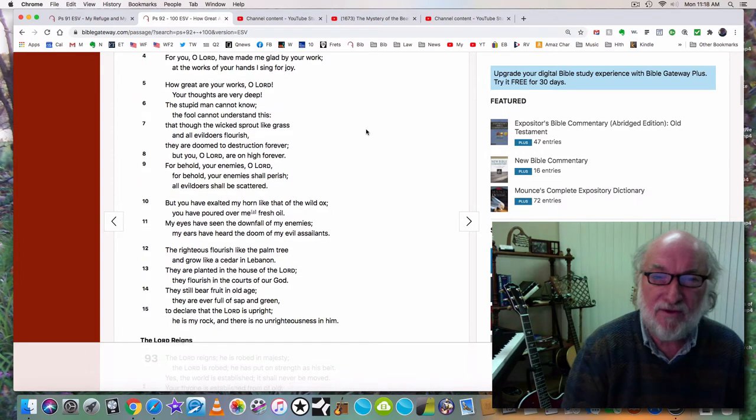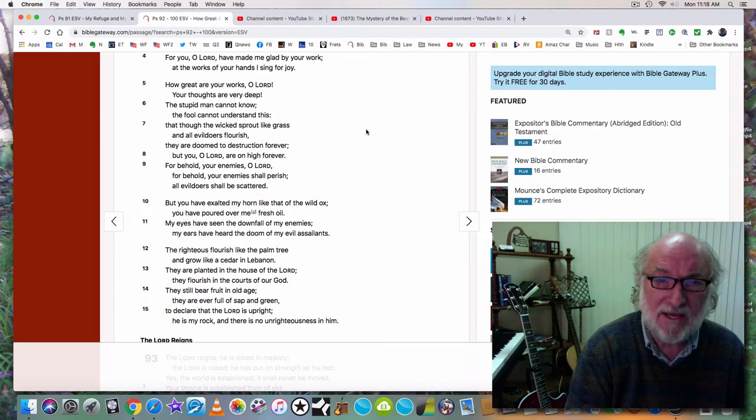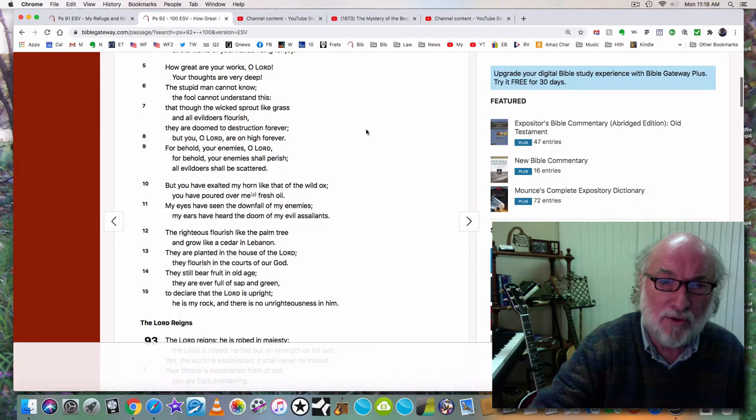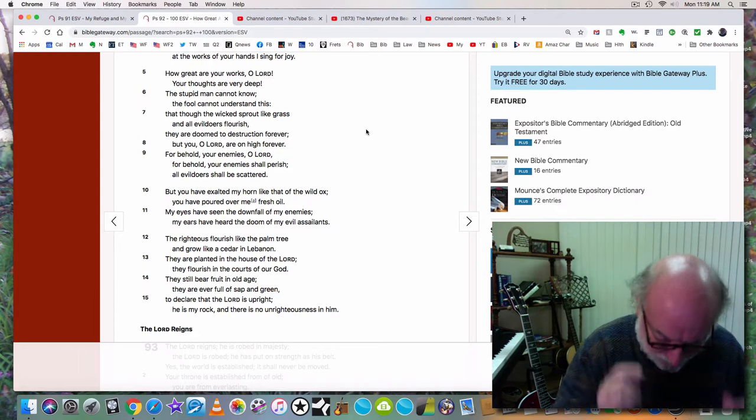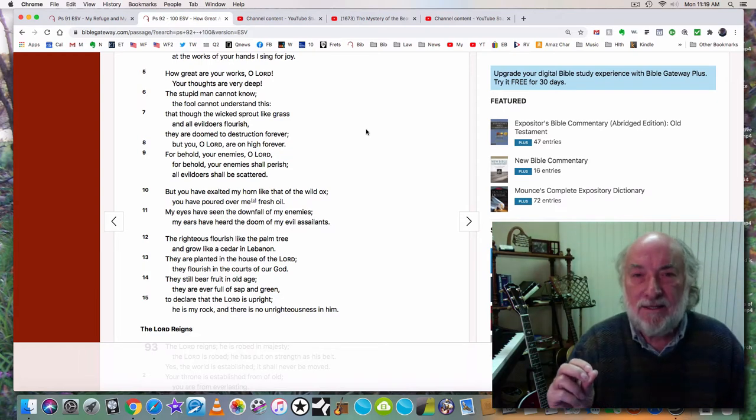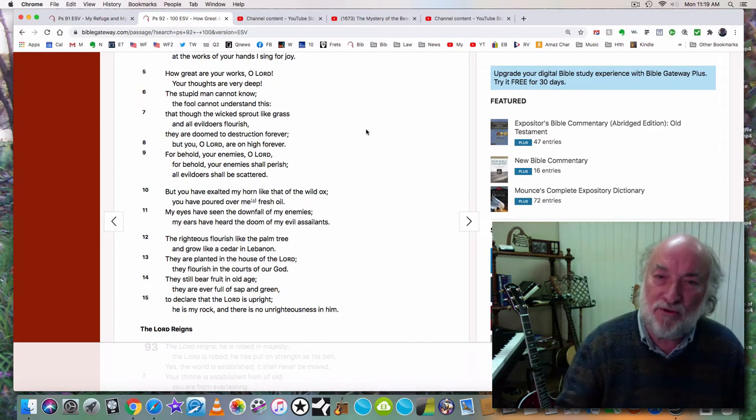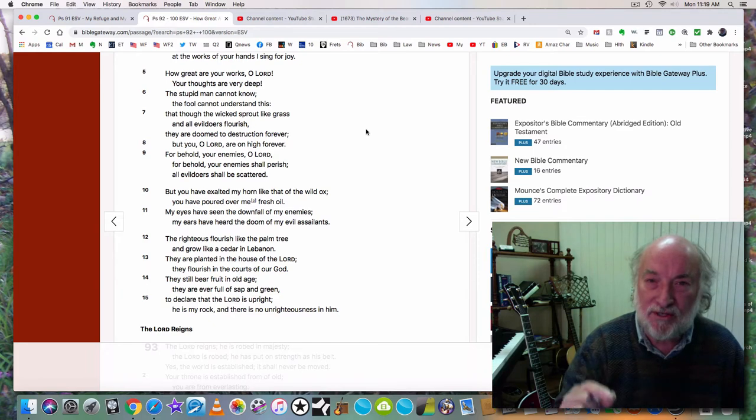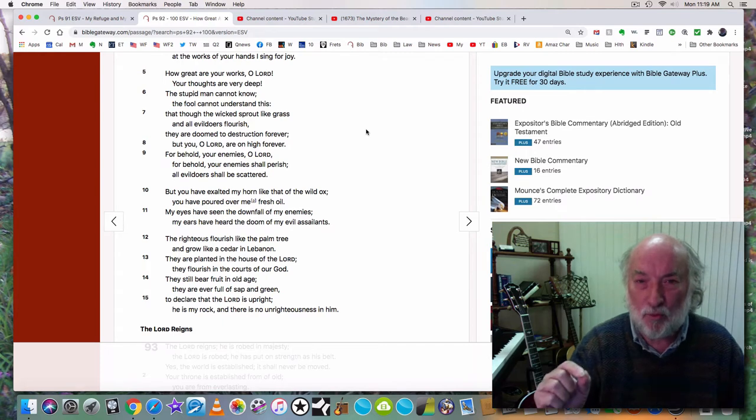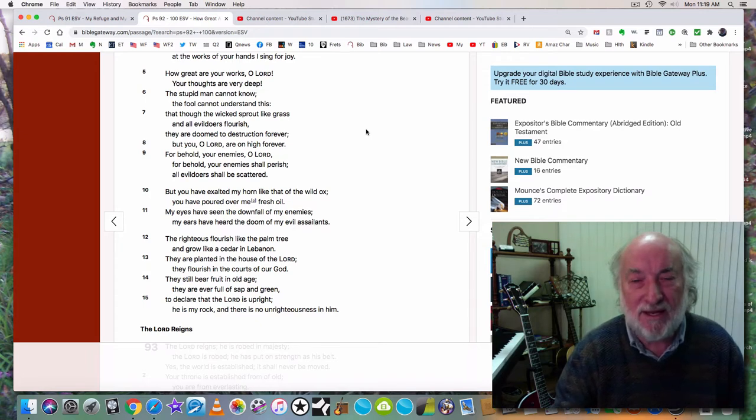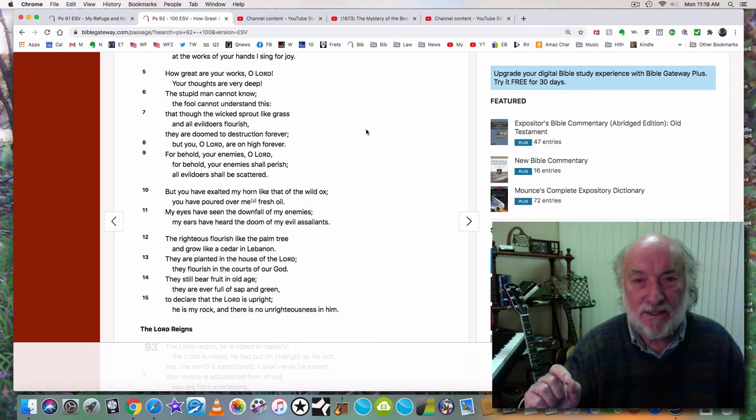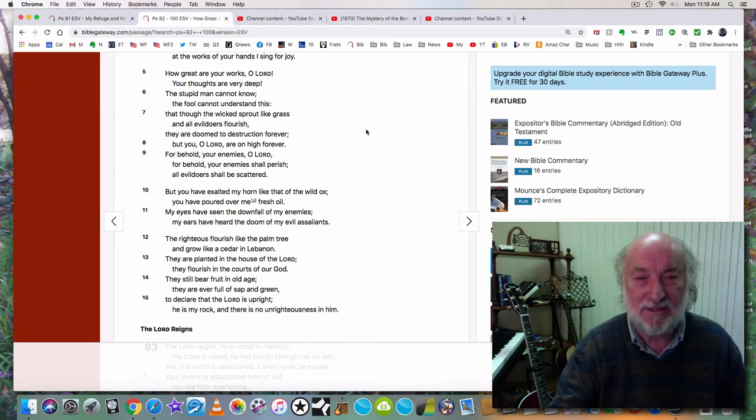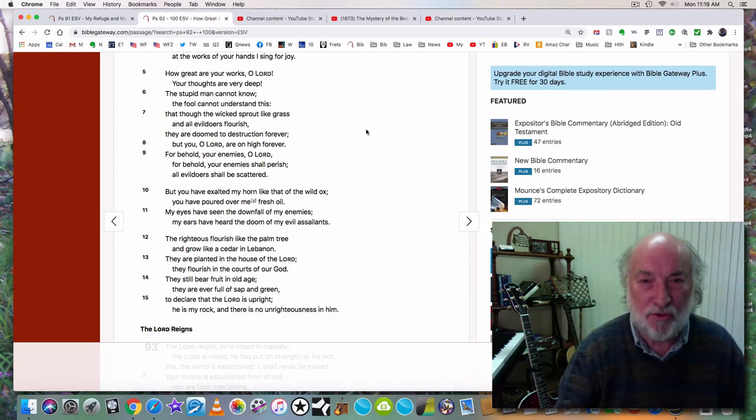How great are your works, O Lord. Your thoughts are very deep. The stupid man cannot know; the fool cannot understand this: that though the wicked sprout like grass, that all evildoers flourish, they are doomed to destruction forever. See, we've lived in the days of Babylon the great for over 2,500 years in which evildoers flourished.